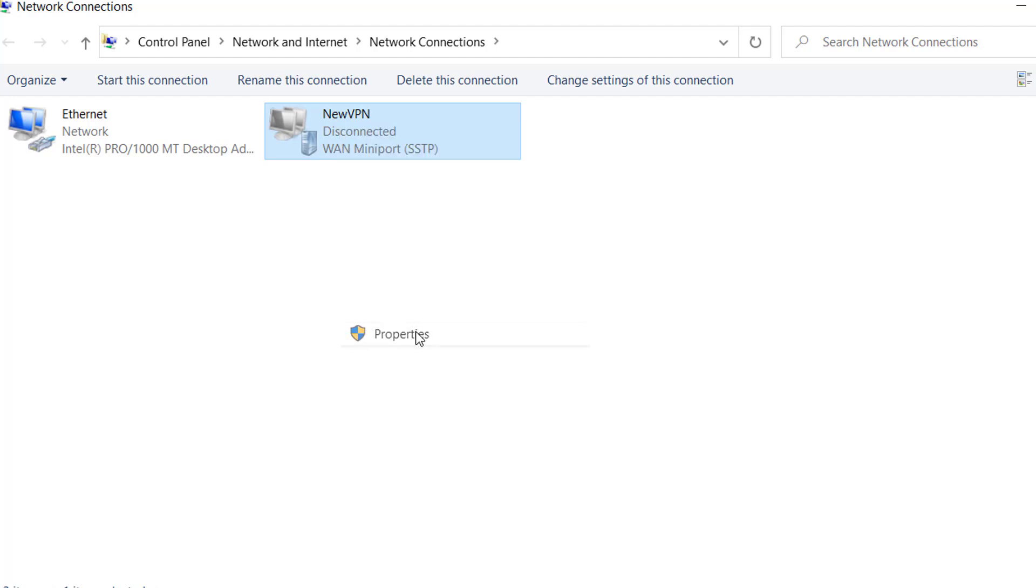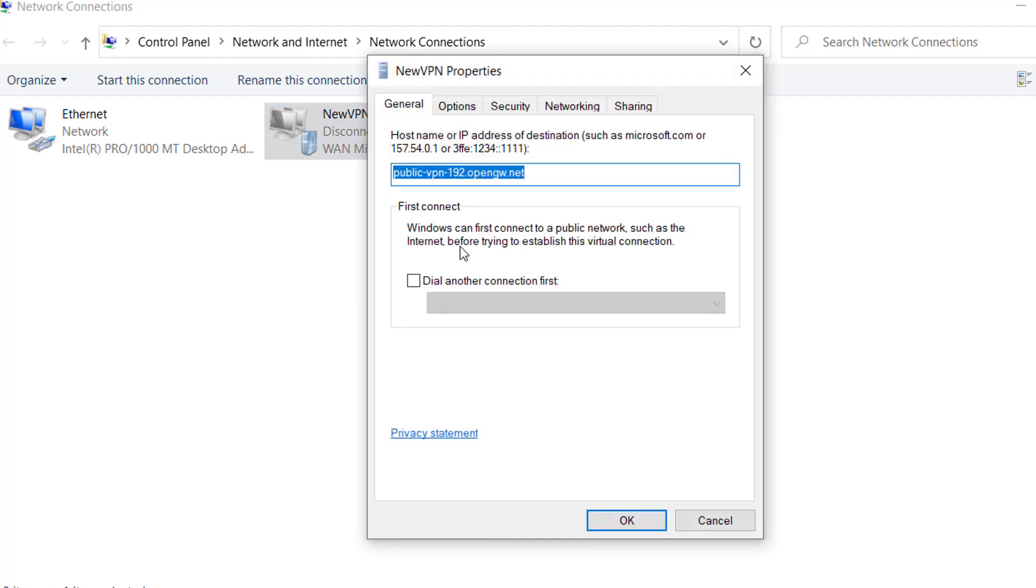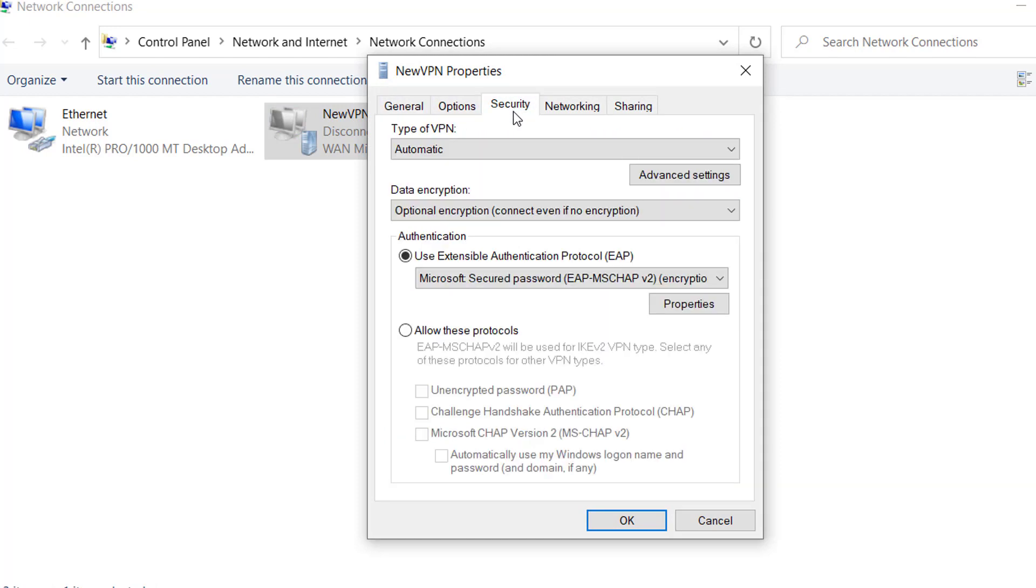Click on Properties. Now go to the Security tab, and under the Authentication section